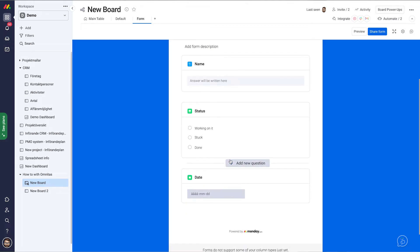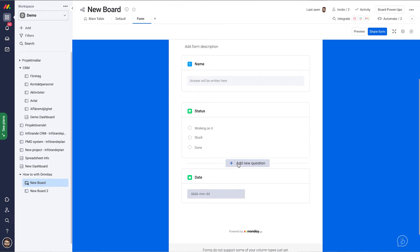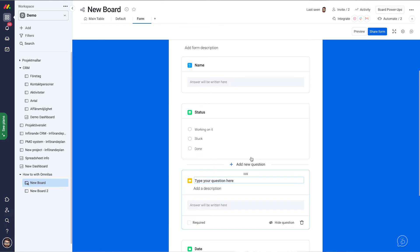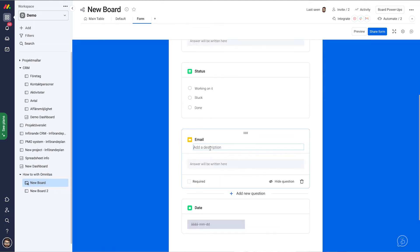Of course, we can add more questions in here. Let's say we add a new question after the status and that's going to be an email. You can add a description to it.